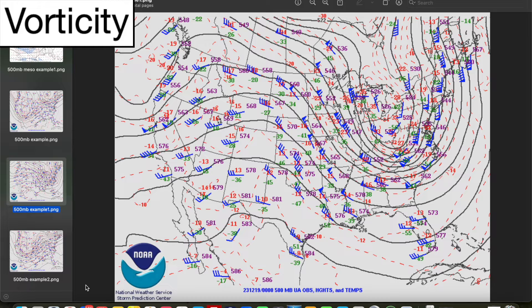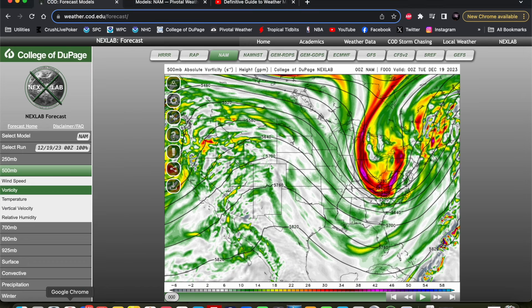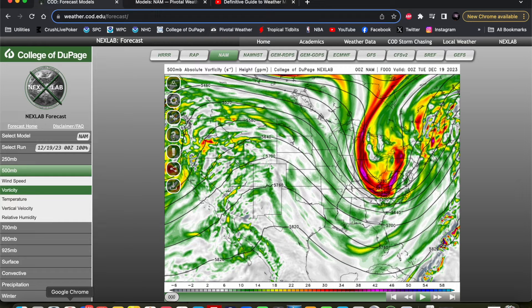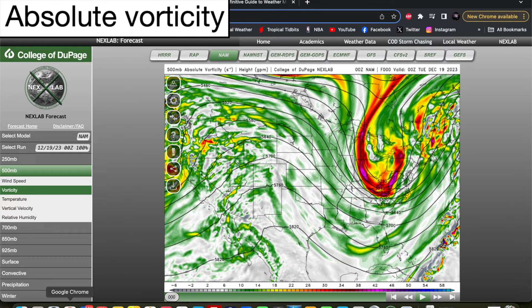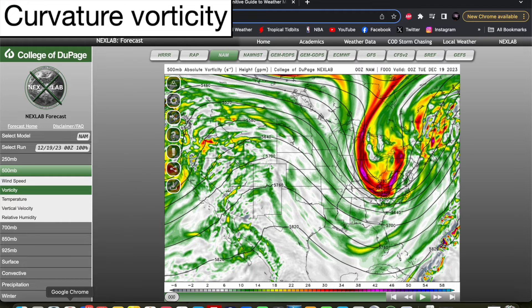This rising motion is associated with positive vorticity advection, or PVA, within a trough. Vorticity is basically a fancy word for spin, and it's a very important quantity in the atmosphere, particularly at the 500 millibar level. On most of your favorite model sites, vorticity is actually plotted for multiple levels, including 500 millibars. And because 500 millibars is the level of non-divergence, the transport of vorticity or vorticity advection is directly related to wave motion, making the analysis of vorticity at 500 millibars the most accurate. What's plotted on these maps is absolute vorticity, which is the combination of shear vorticity and curvature vorticity.